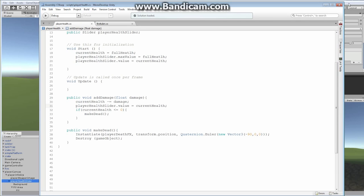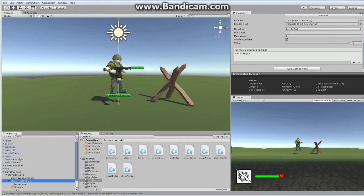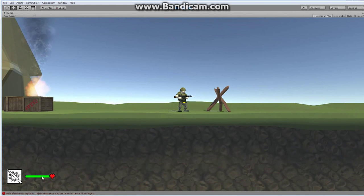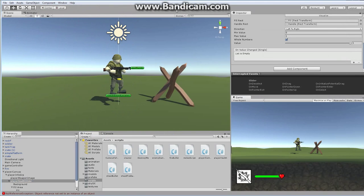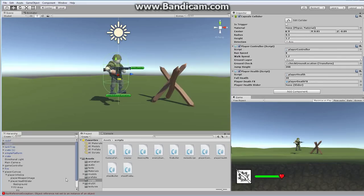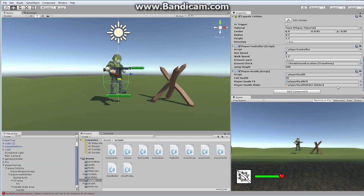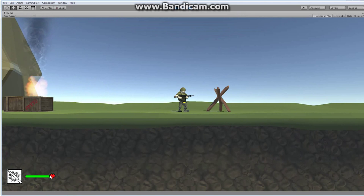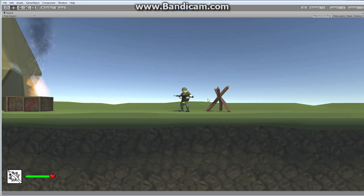Now when we come back, I'm going to hit play. But first I realize I forgot to do something — I have to go to my soldier and make sure I have a link to my slider. The slider I want to use is my playerHealthSlider, so I drag it and drop it in there. Now when I hit play, our slider should have a value between 0 and 30. This trap does 10 damage, so the slider should go down by one third when I take damage. Let's see what happens.